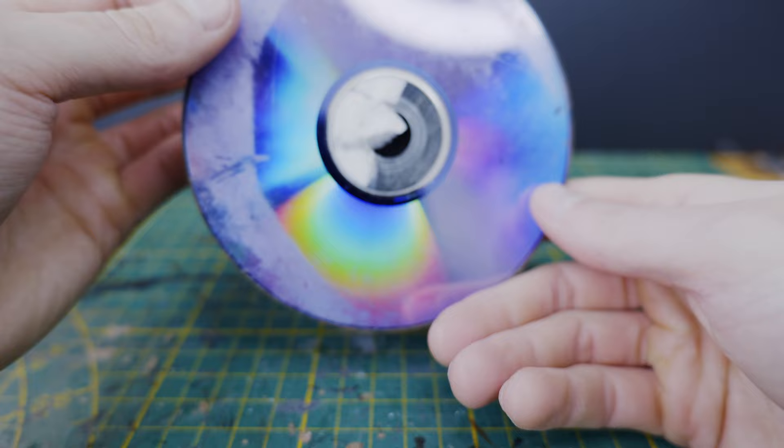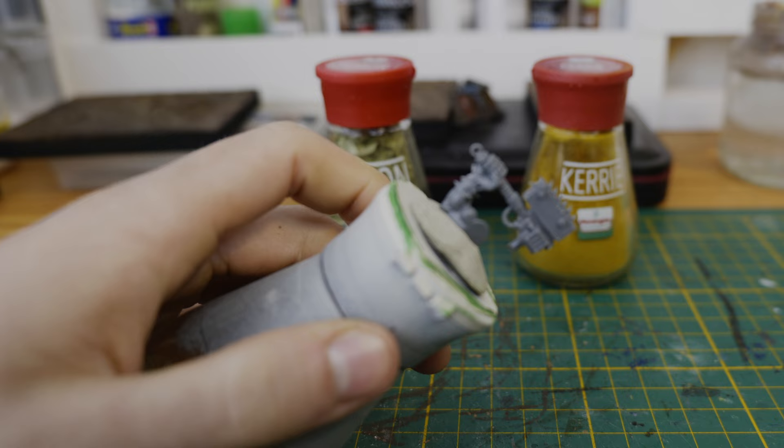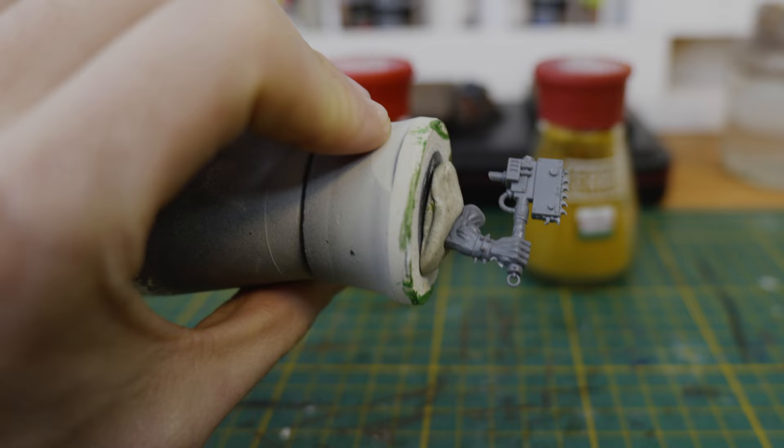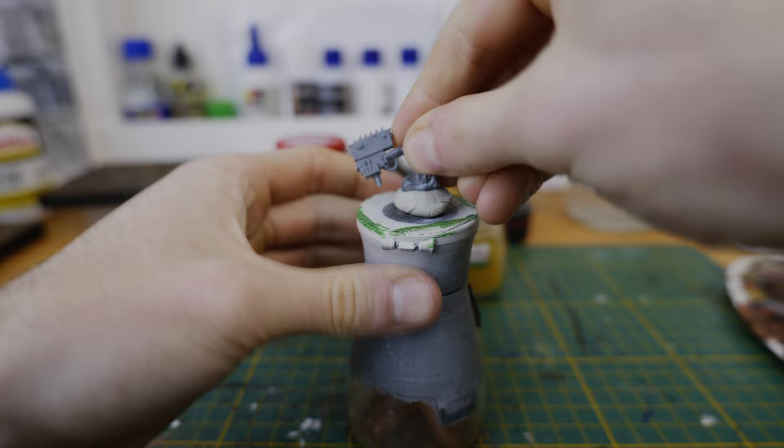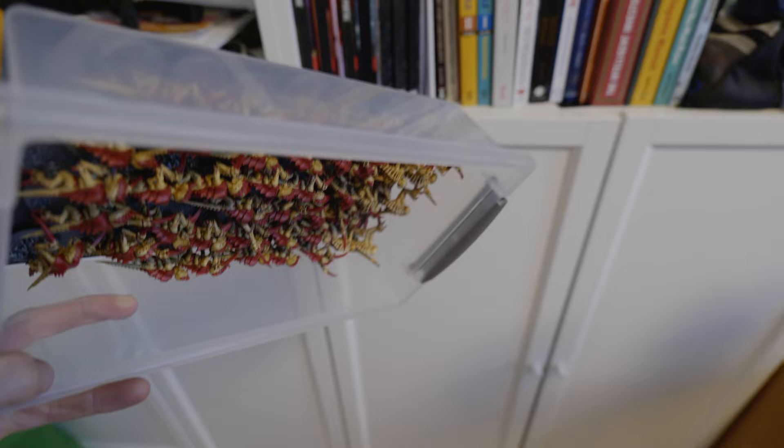If you have spice jars like this at your local supermarket don't throw them out once they're empty because they make for some great paint handles. They fit in the hand nicely and you can simply use some blue tack to hold the miniature in place. Or if you're someone who magnetizes the miniatures like me for storage you can simply add some magnetic foil to the top in order to hold your miniatures in place while painting.